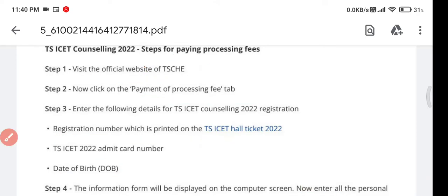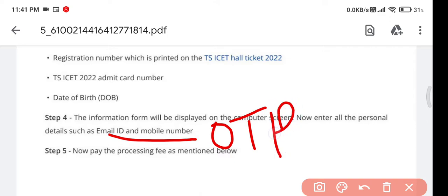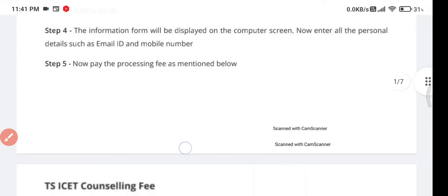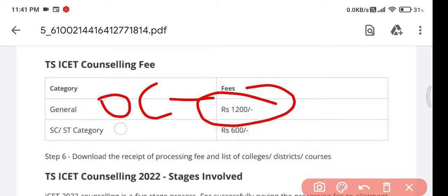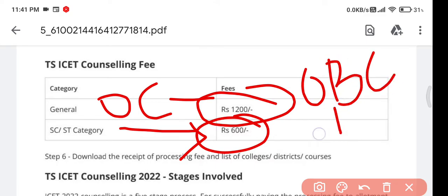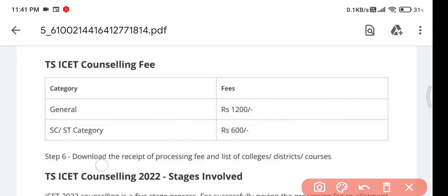After filling those details, another page will display asking for personal details like your mobile number and email ID, on which an OTP will be sent to confirm your identity. After OTP verification, you will be given the processing fees option. OC or general category candidates need to pay 1200 rupees, SC or ST candidates pay 600 rupees, and OBC candidates pay 800 rupees.